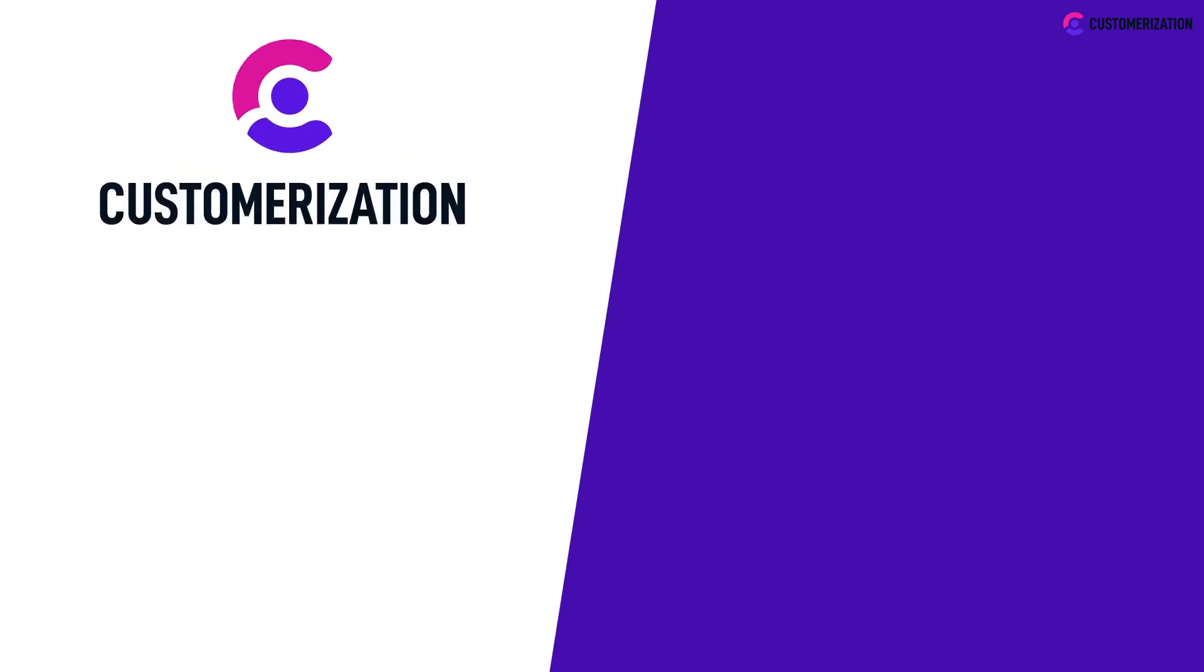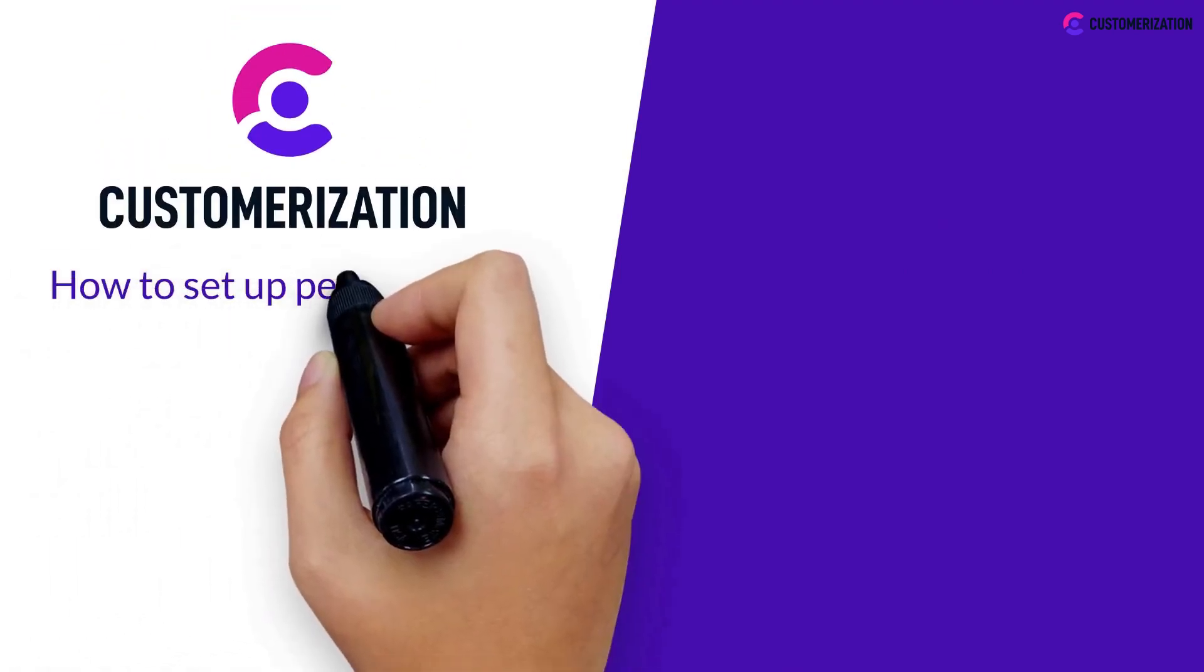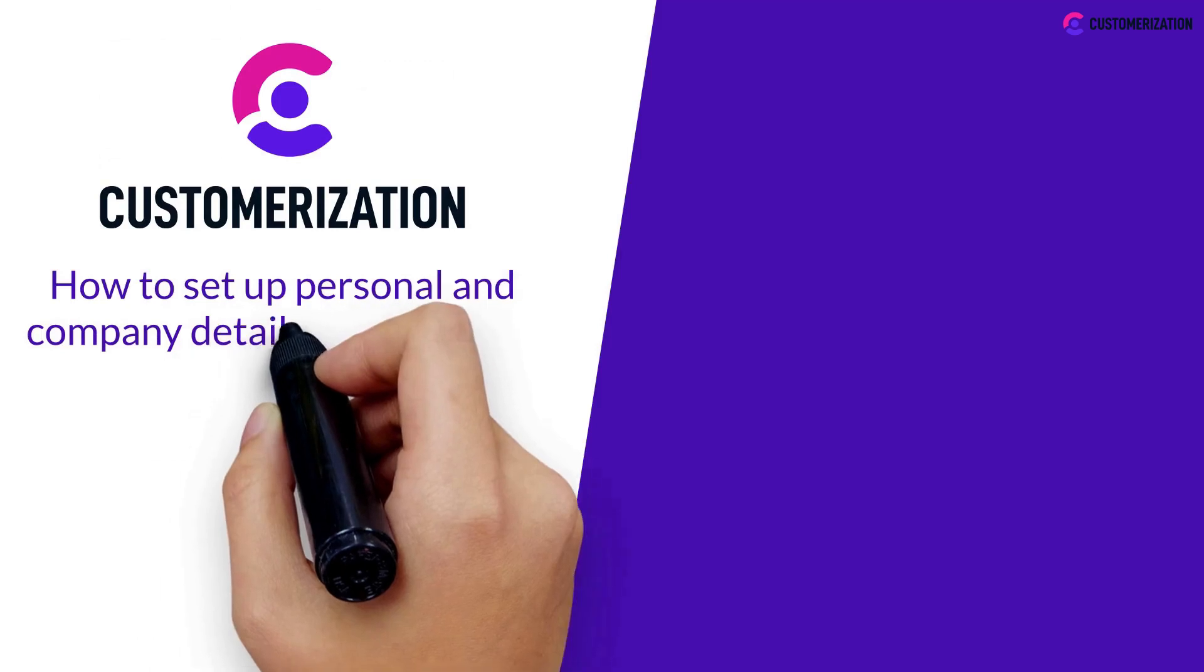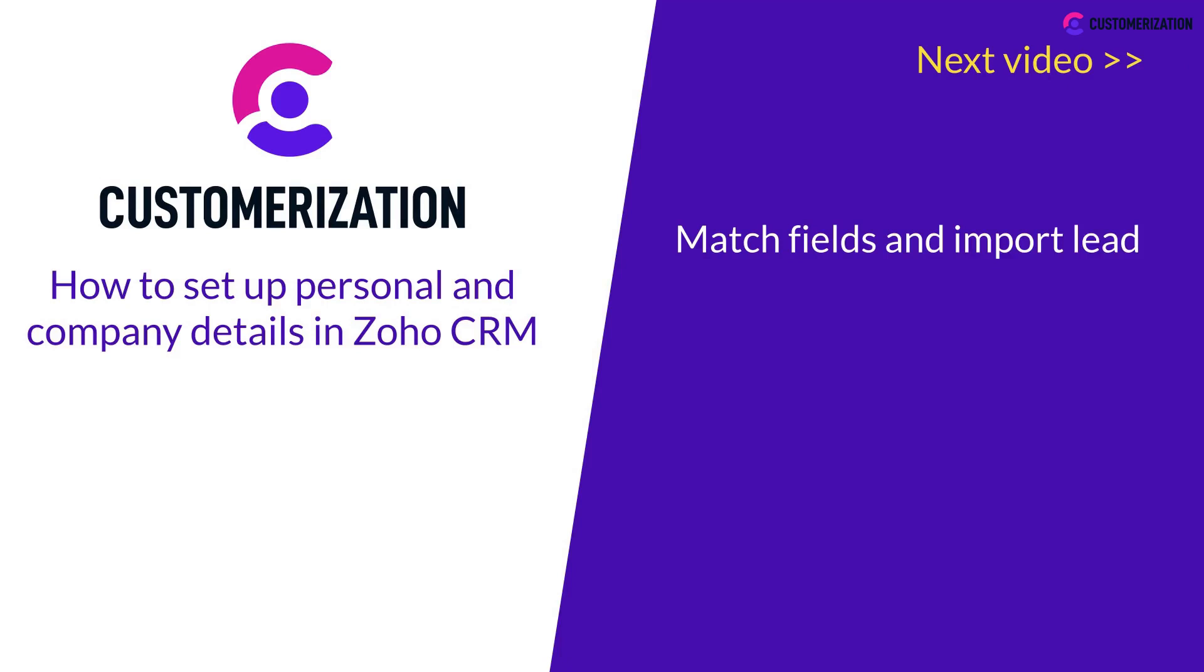So how easy was that? Now you've learned how to set up personal and company details in Zoho CRM. Make sure to watch our next video on how to match fields and import leads from Excel into Zoho CRM.